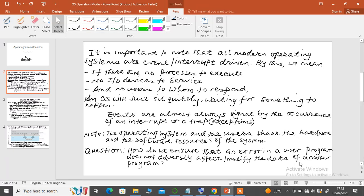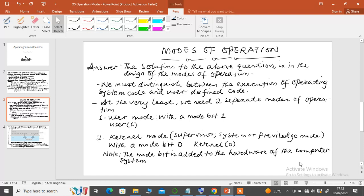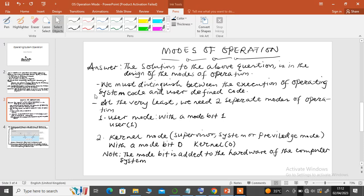The way to address this issue is in the design of the operating system — specifically, to have at least a dual mode of operation or a multi-mode operation. The solution is to ensure that we distinguish between the execution of operating system code and user-defined code.